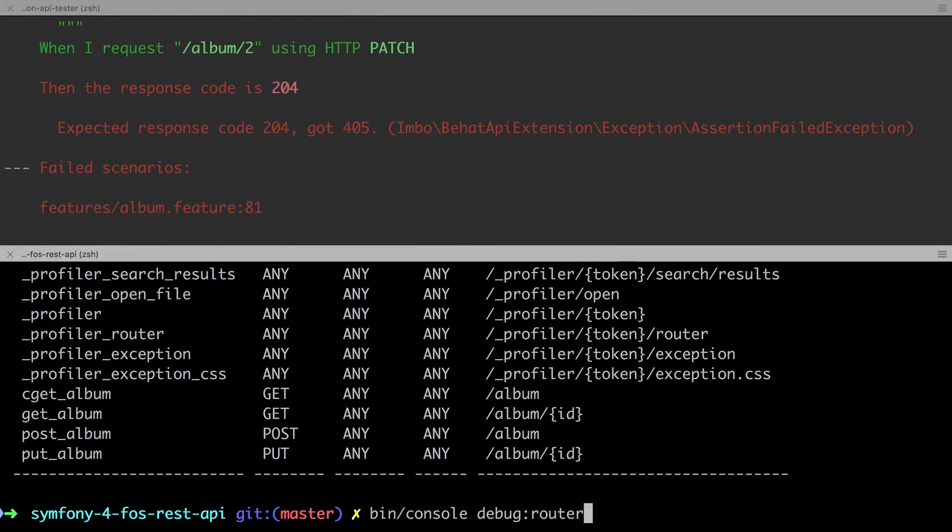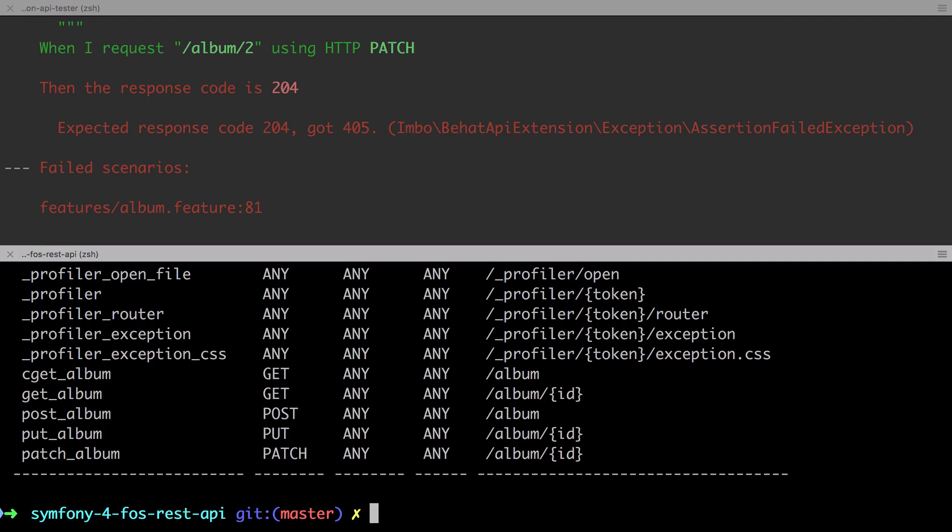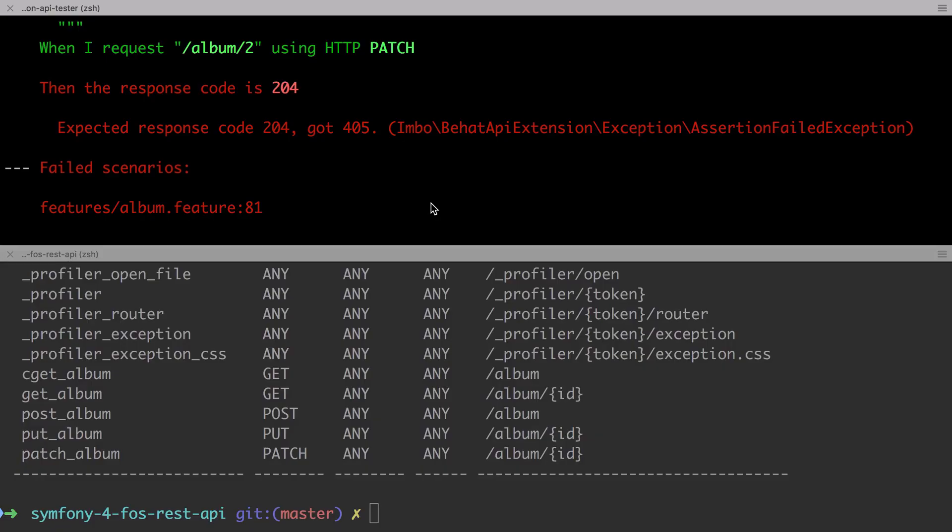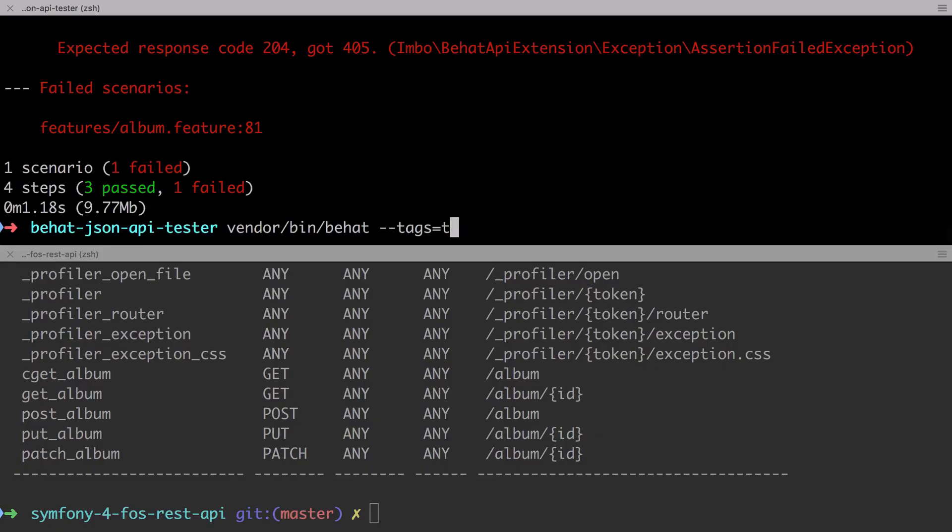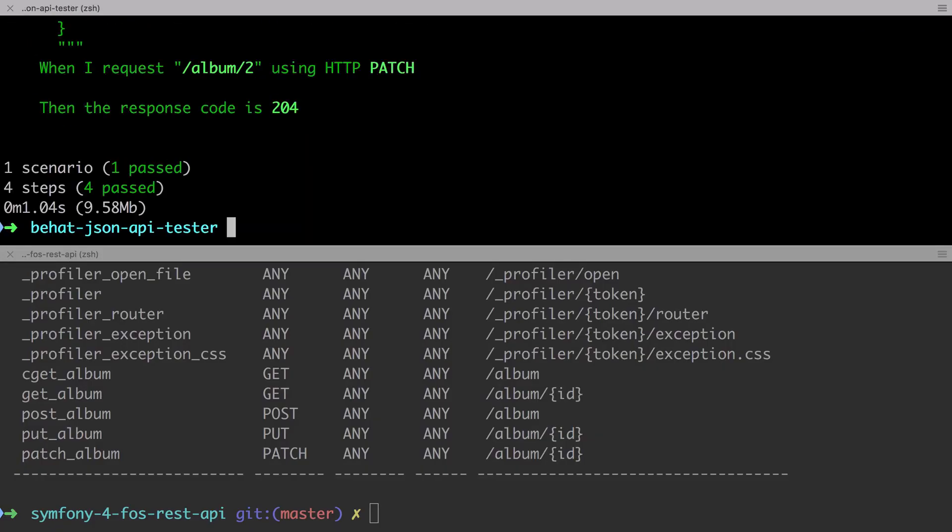Let's now validate our work by checking the output of debug router and we can see the patch album route has been created, locked down to just the patch verb, and the route has the placeholder of id. If we send in our test we now get a pass.